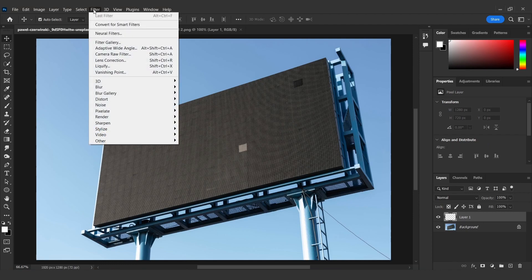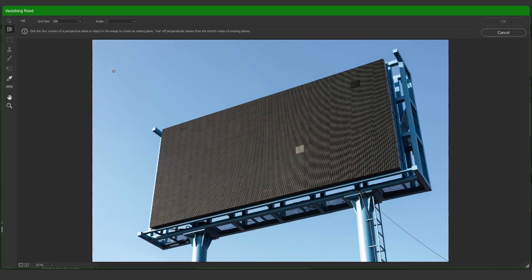Go to Filter and select Vanishing Point. Click the four corners of the billboard — a grid will appear. Try to be precise.